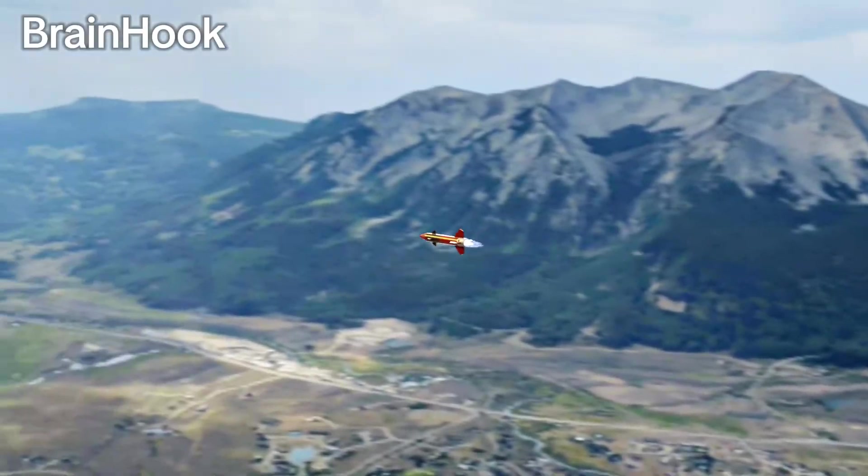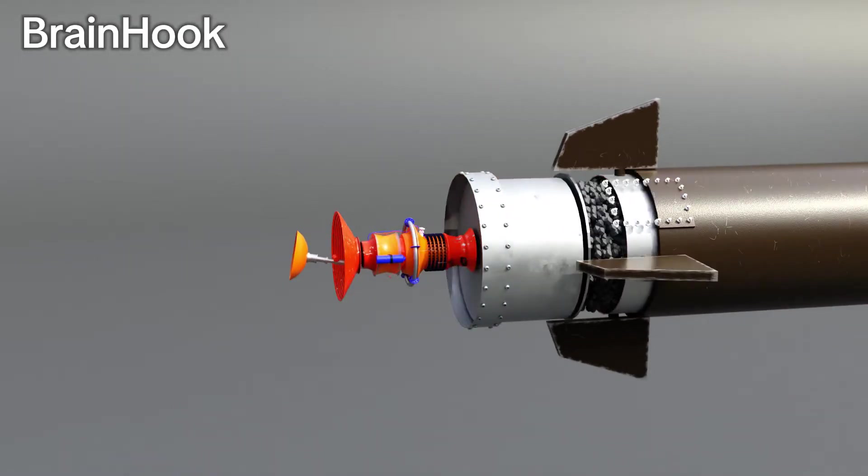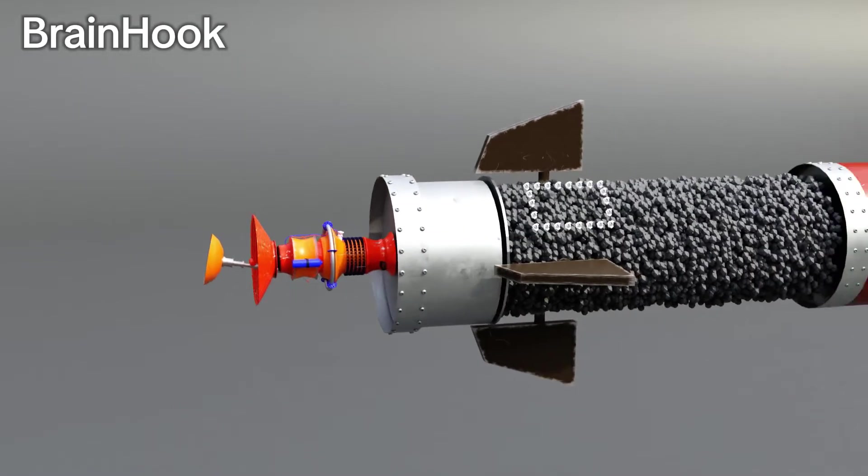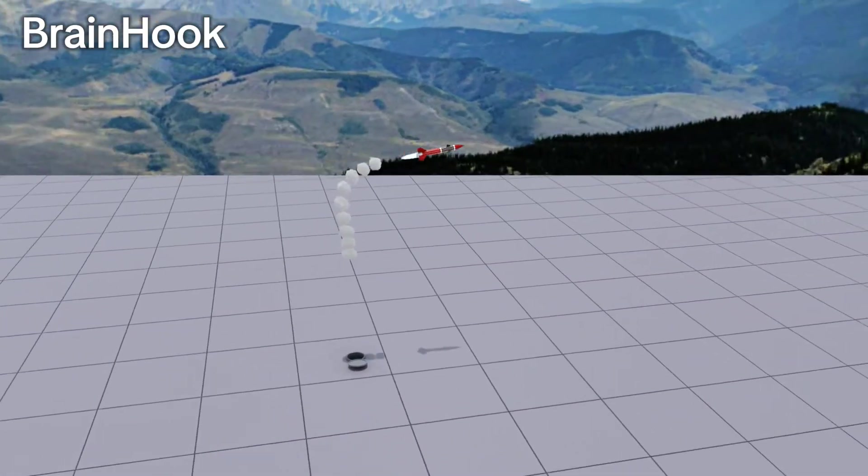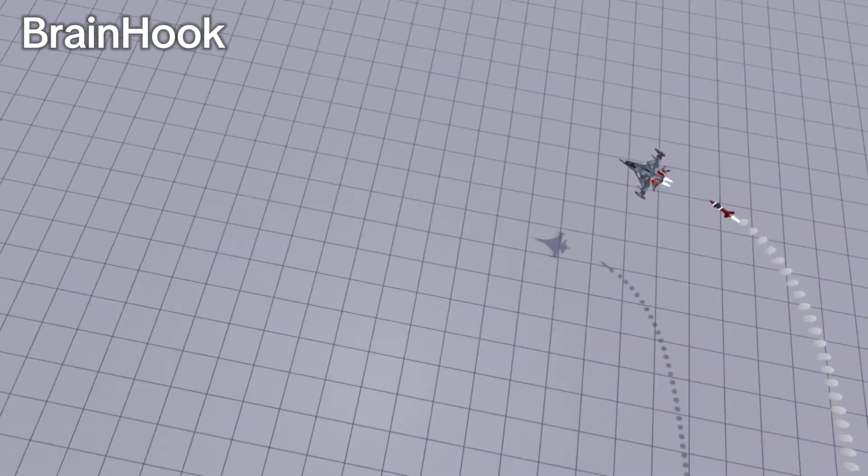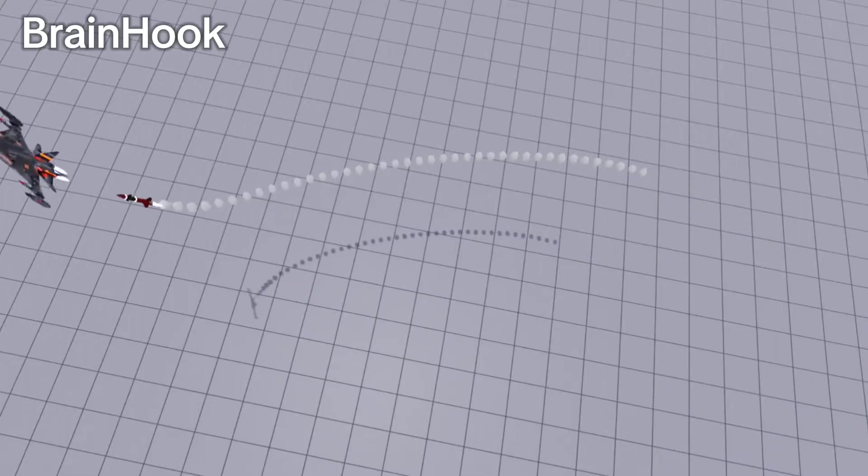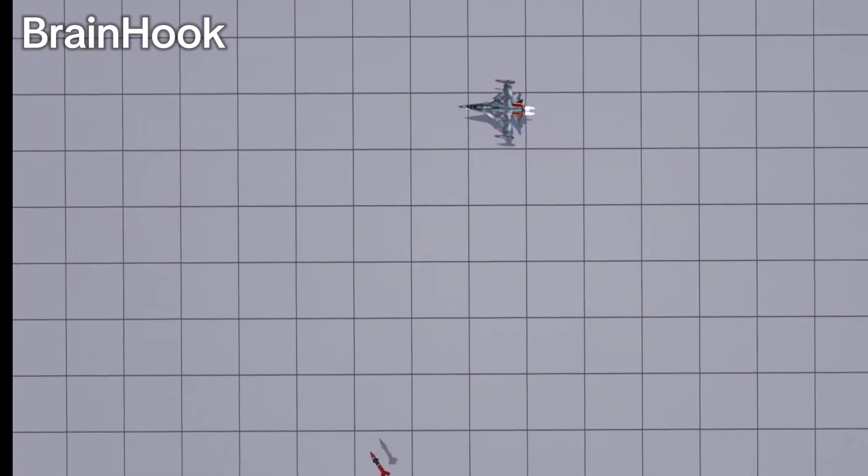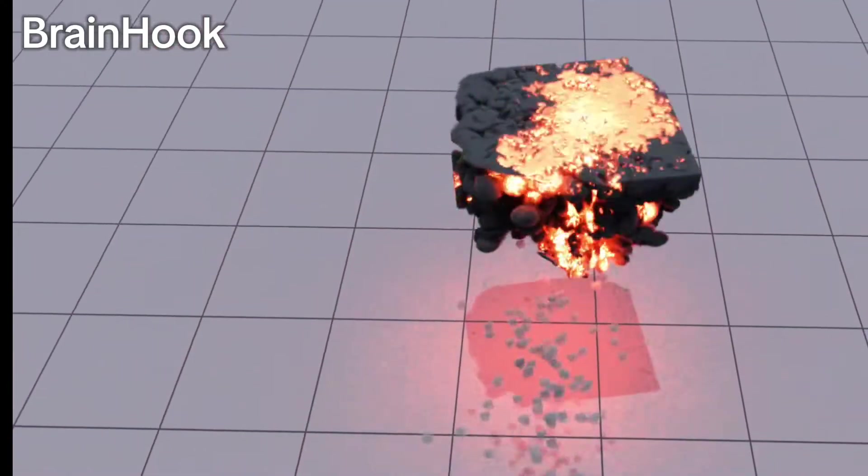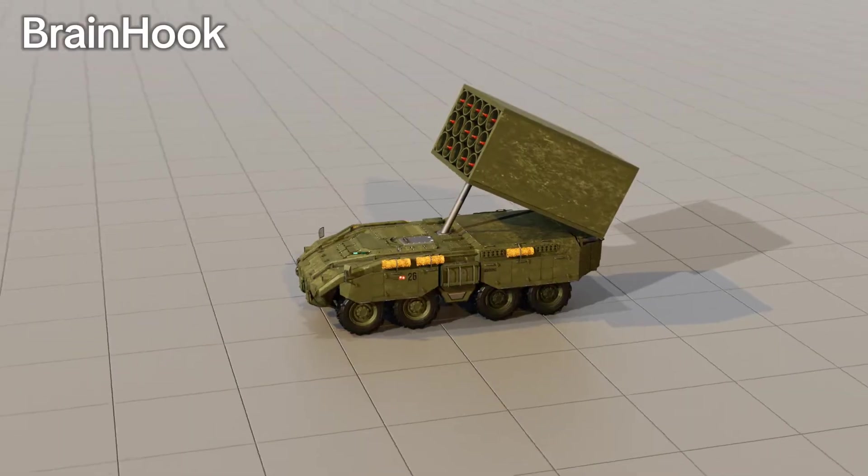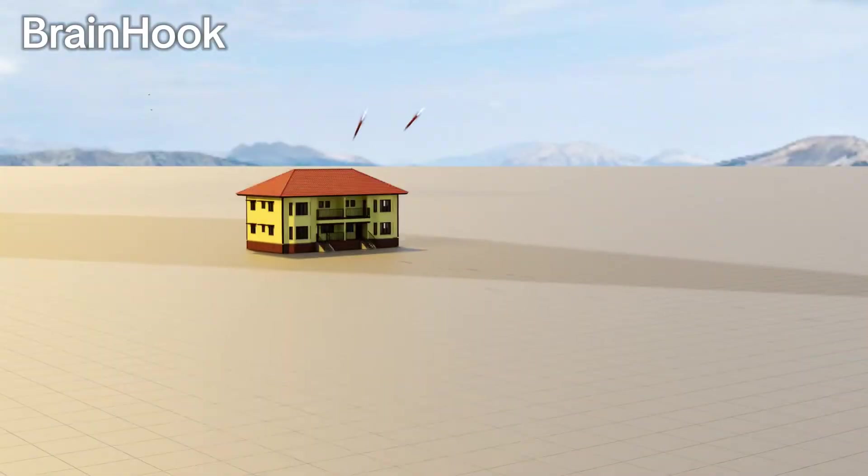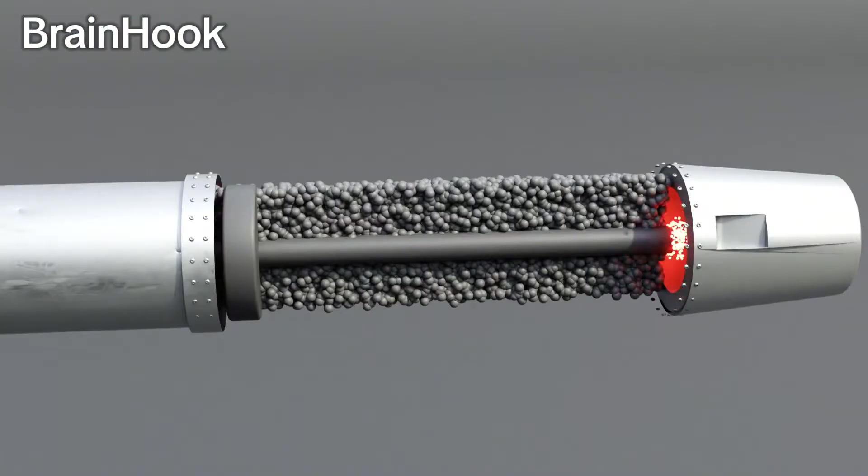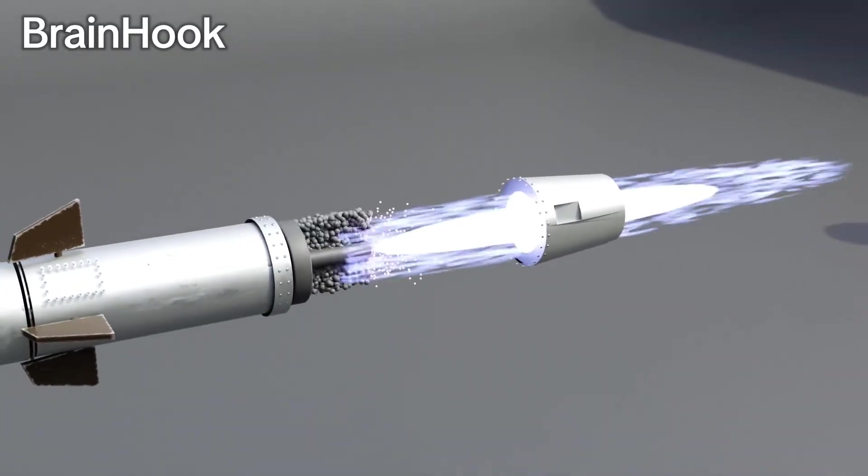In today's world, missiles are the main tool to defeat the enemy. A missile is a weapon that can destroy an enemy in any situation, near or far, stationary or moving. Since the use of nuclear bombs is prohibited, missiles have become a popular weapon for all. Today we will know through this video how does the missile work, what is the basic physics behind it.